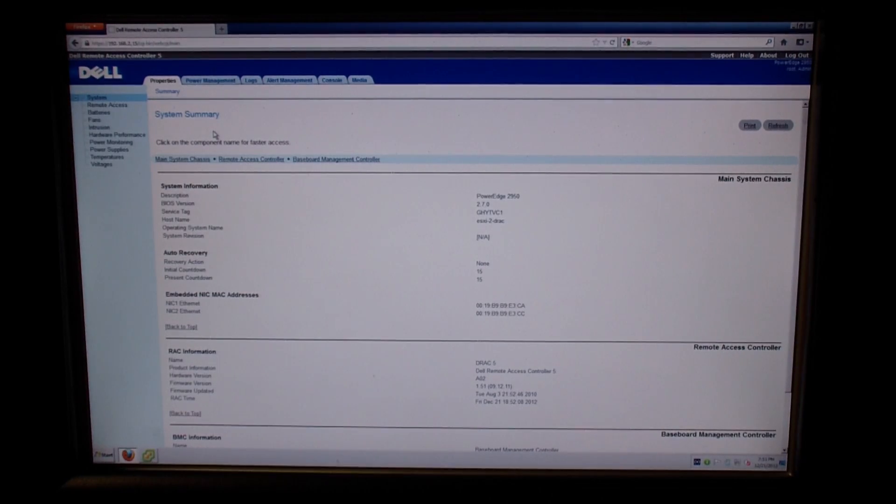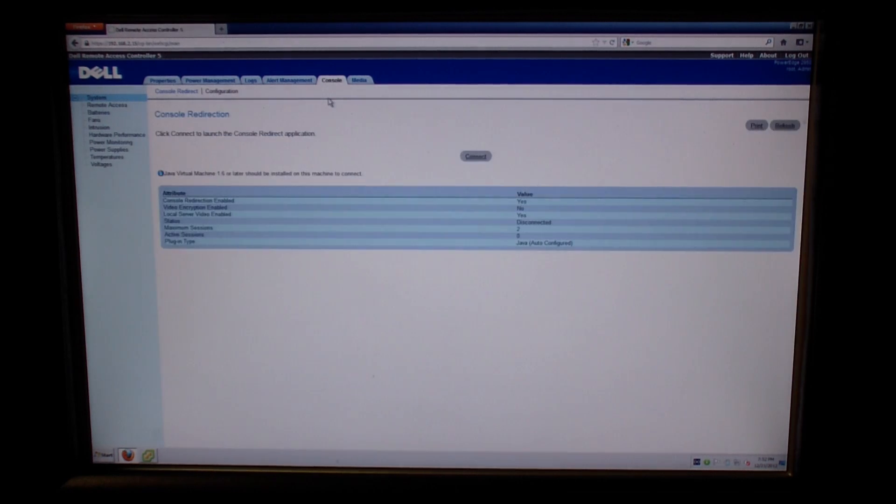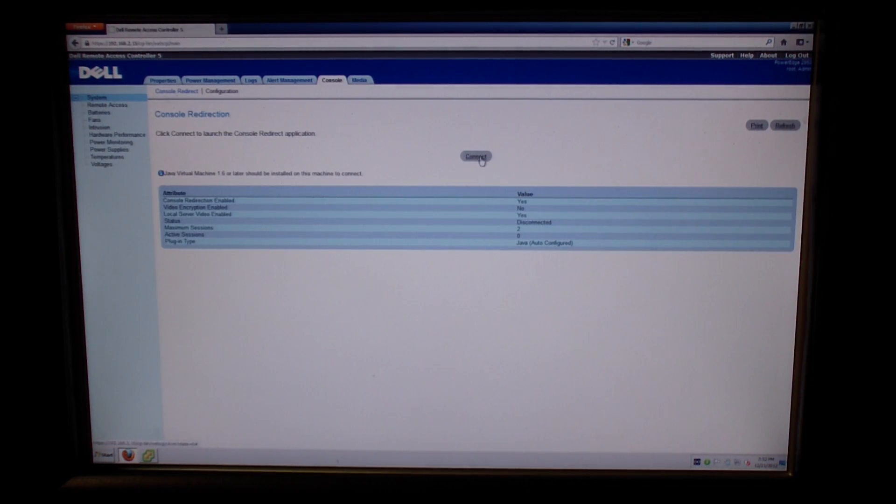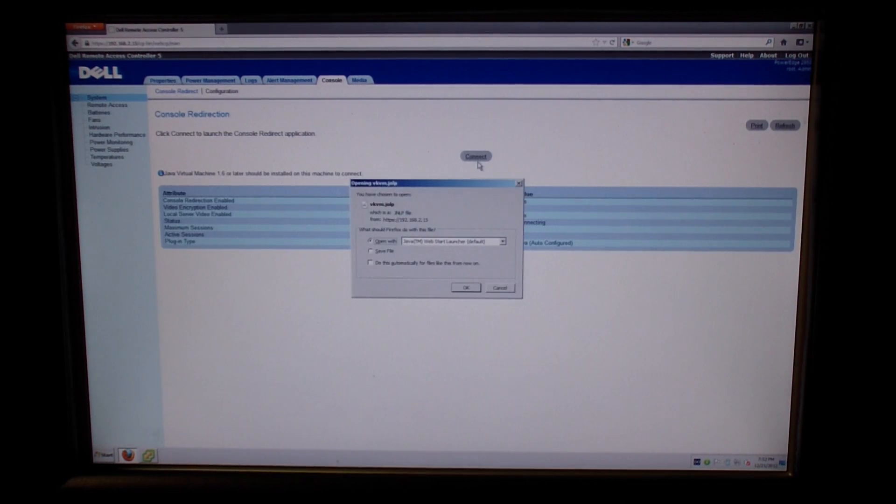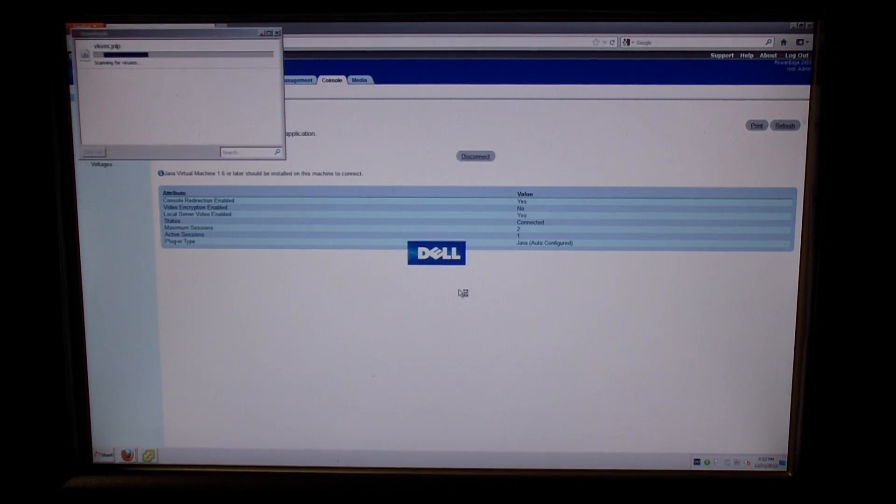And here you see that we are officially logged into the DRAC card. And you can do this with the system being on or off. It doesn't matter if the network's live. This is all on the DRAC card itself.